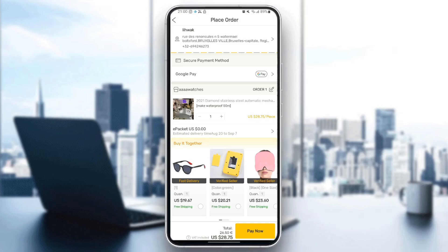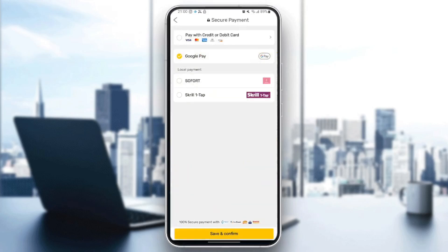I ordered an item and in order to pay for it you need to select a payment method. Just click on this little arrow and as you can see those are all the available payment methods. You can't pay with PayPal, but you can pay with Visa card, MasterCard, or any credit or debit card.